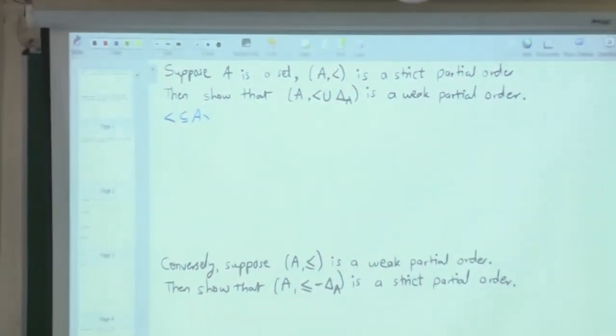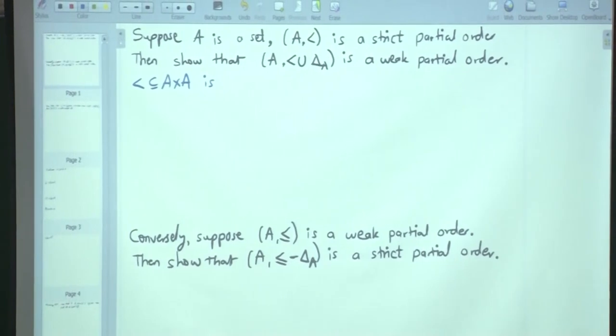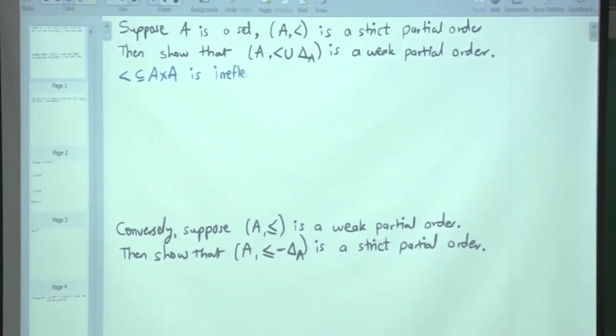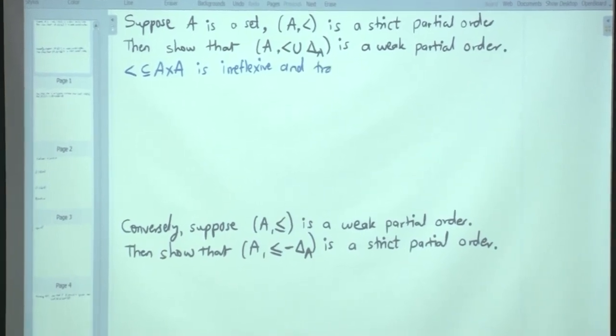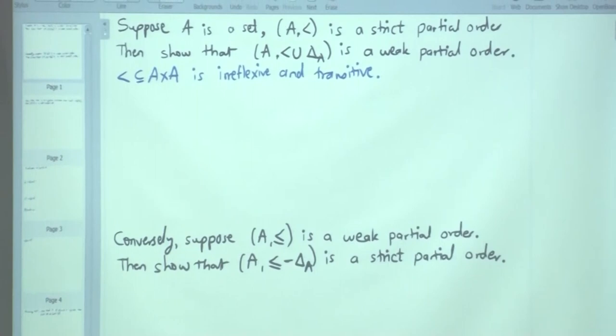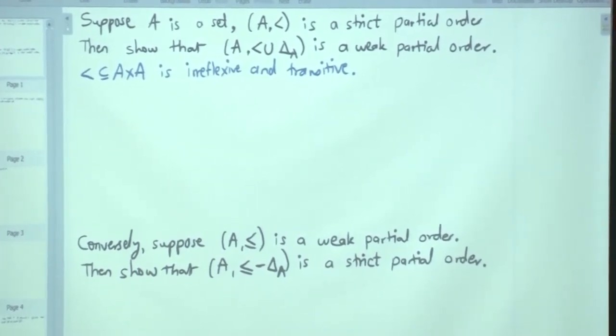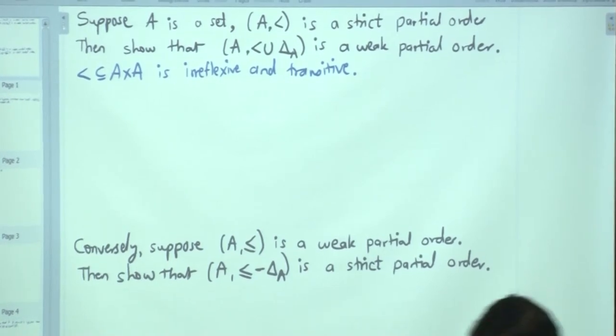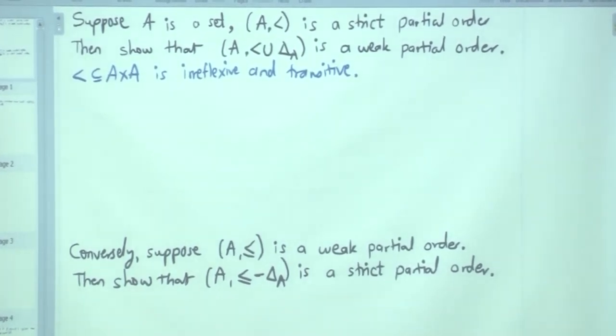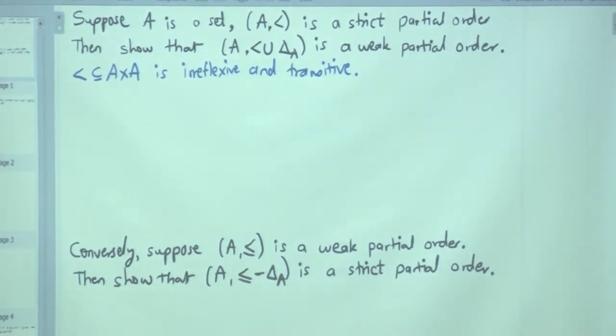Let us begin. The first problem we are going to solve today is this: if you are given a strict partial order, which means less-than is a subset of A cross A, and it is irreflexive and transitive, then you need to show that if you take the union of this relation with the diagonal relation, you get a weak partial order which is reflexive, transitive, and anti-symmetric.